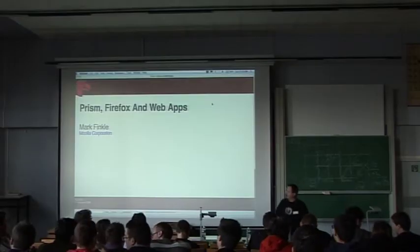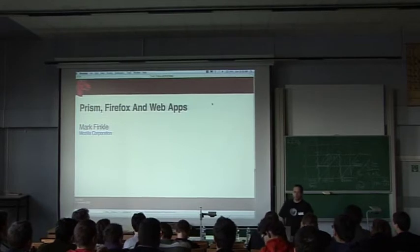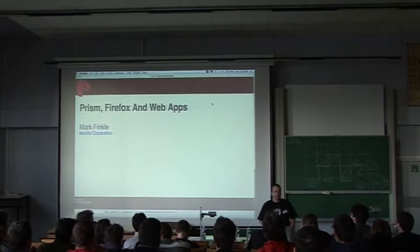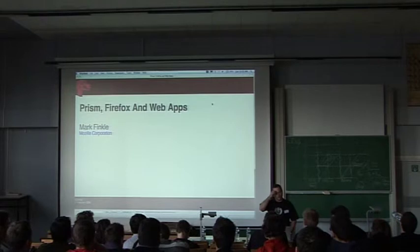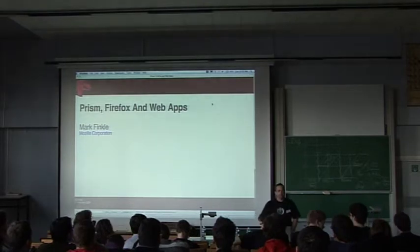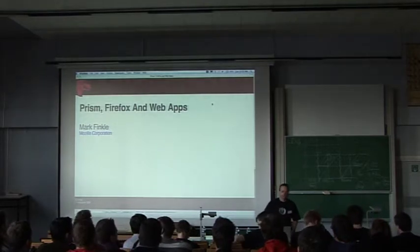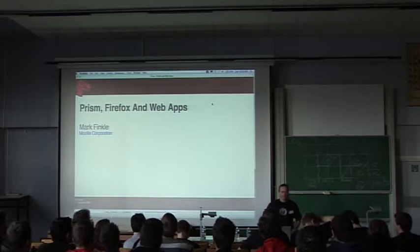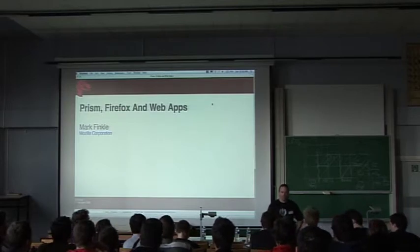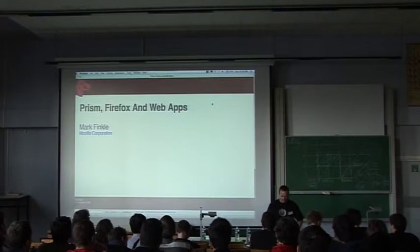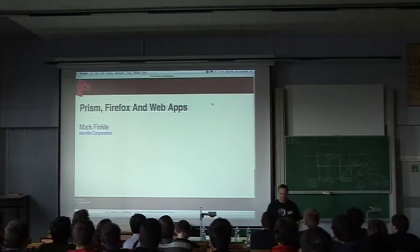Hello everybody, my name is Mark Finkel and I work for Mozilla Corporation. I'm here today to talk a little bit about a project we have called Prism and how that builds on top of Firefox and Firefox 3 and all of its good features, and how that all relates to web apps and web applications and how they can evolve.